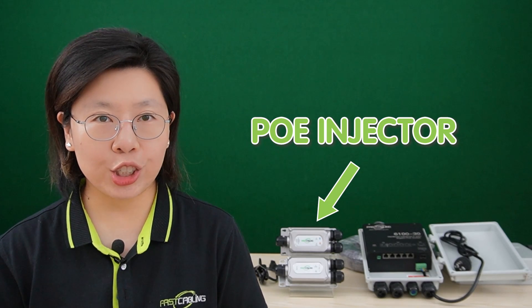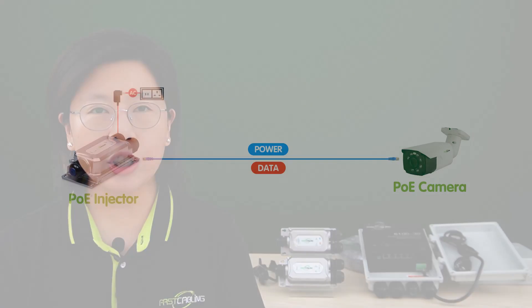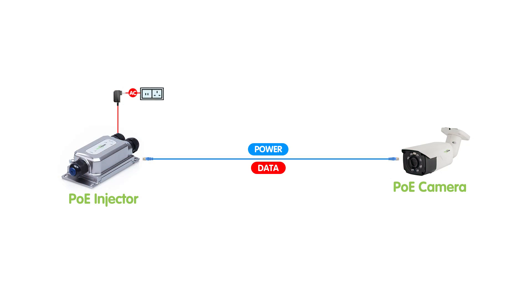Similarly, a PoE injector which can inject power into the ethernet cable needs to meet the requirements of the outdoor environment. Both devices should align with the specific demands of the outdoor setting, ensuring reliable and efficient power and data transmission to outdoor network devices.